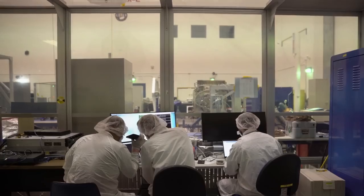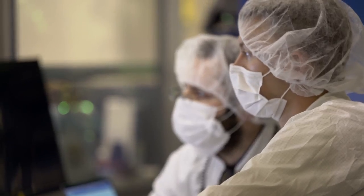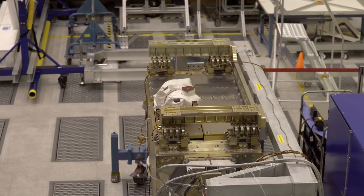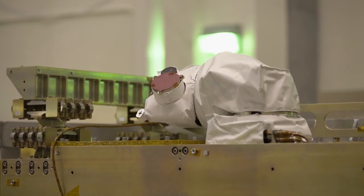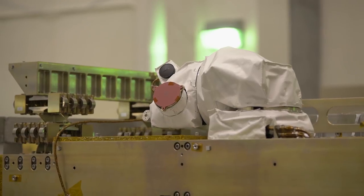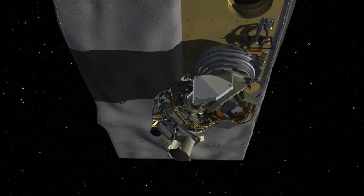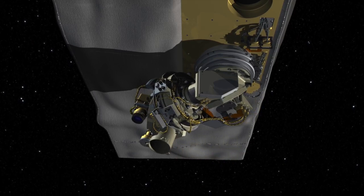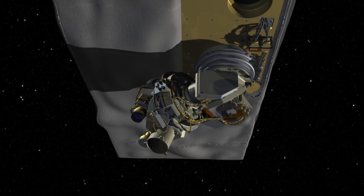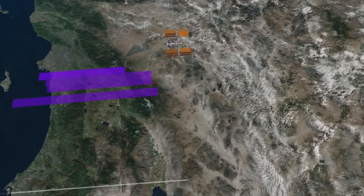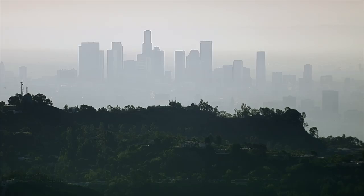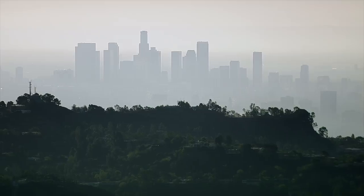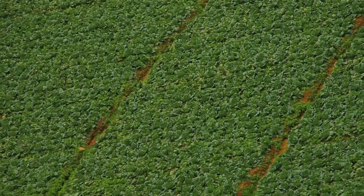Our team designed and built an agile mechanical actuator that allows OCO3 to look at dozens of areas on the globe each day. Each of these areas is about 50 miles by 50 miles in size, so that allows us to actually focus in on specific areas — maybe urban areas as well as agricultural regions.